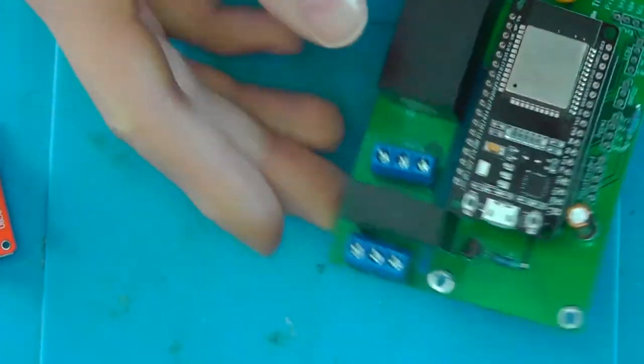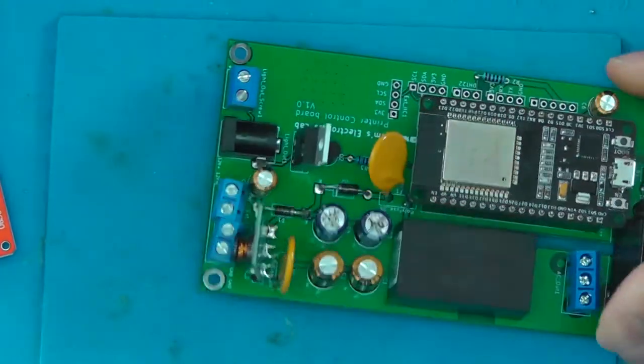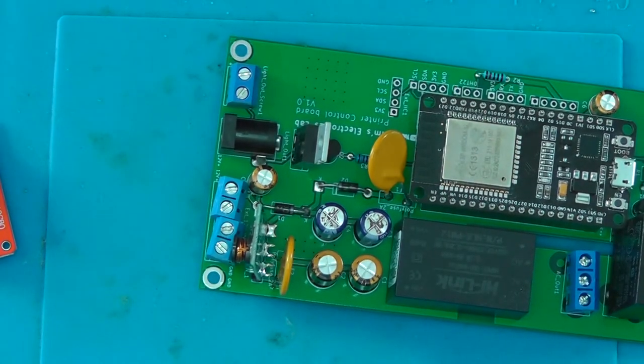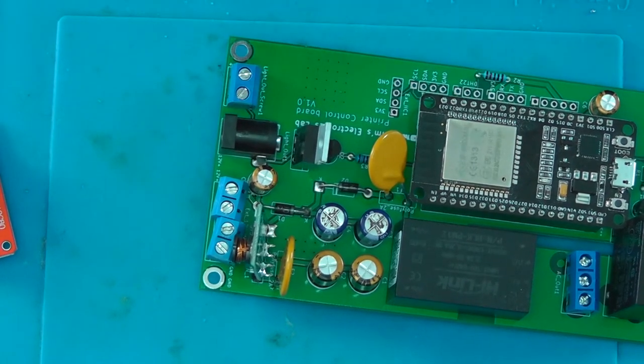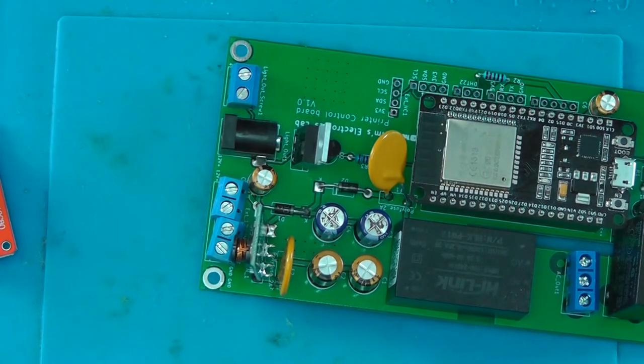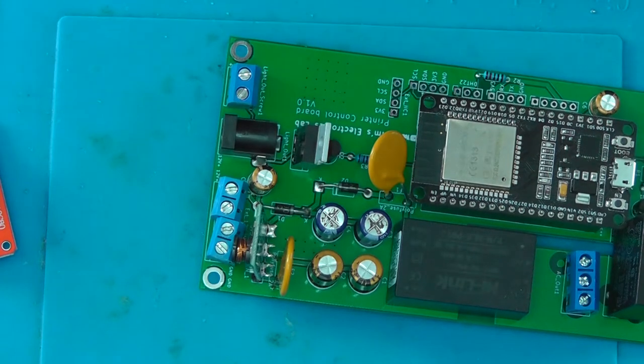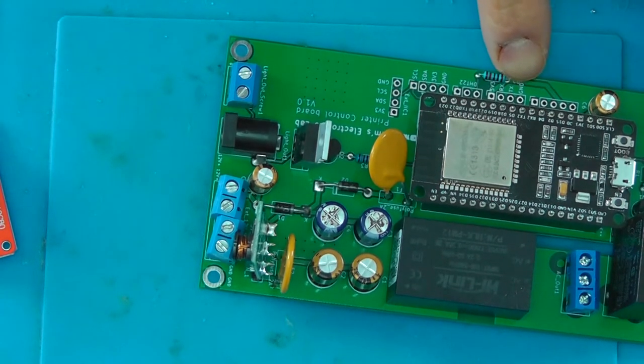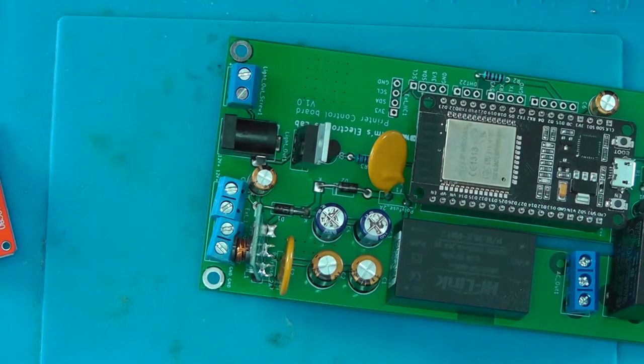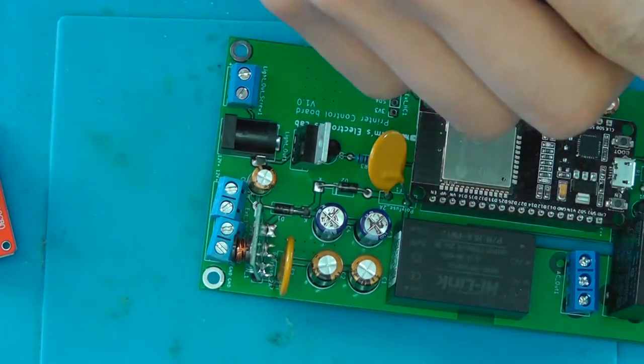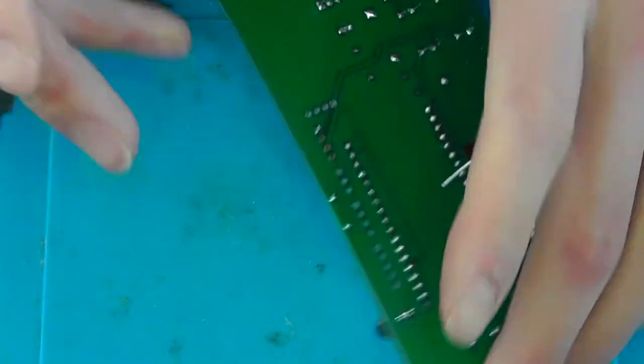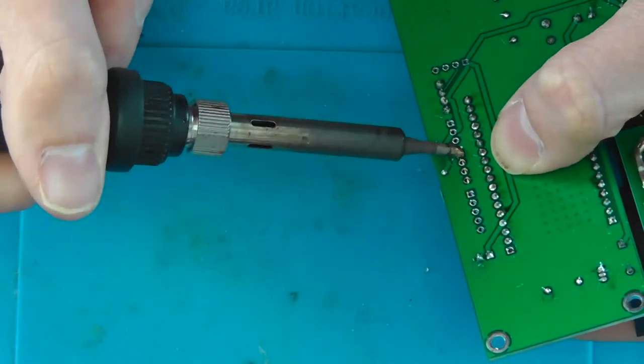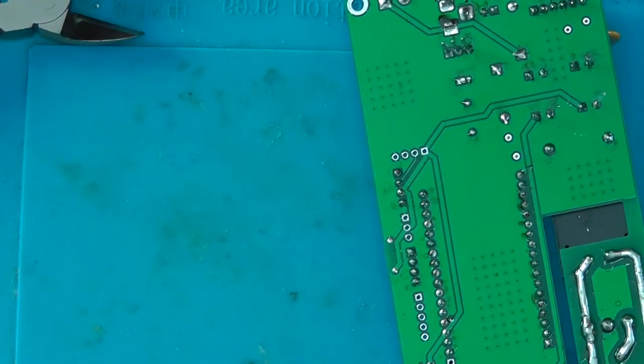So, I guess that's, well, almost everything installed. Well, we do have a couple of headers left. So let's cut them into the sizes we need. Two, four.